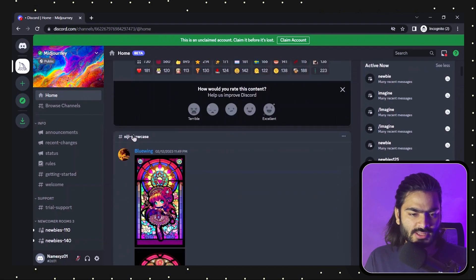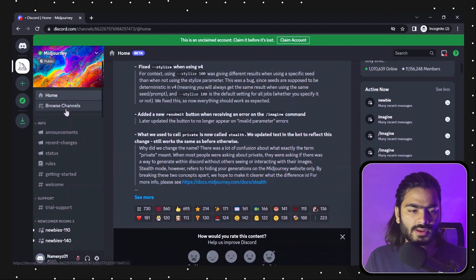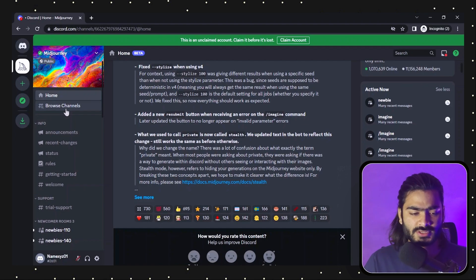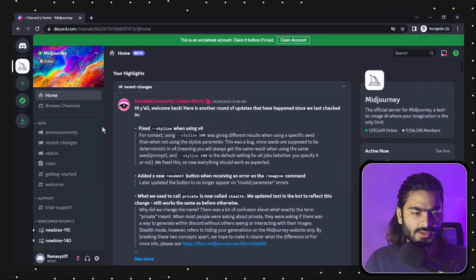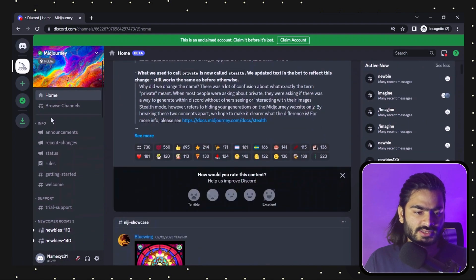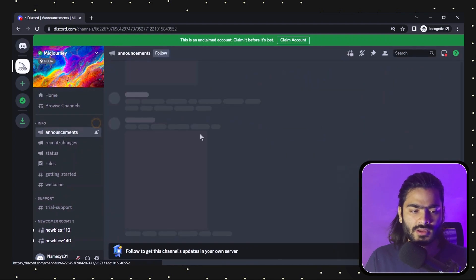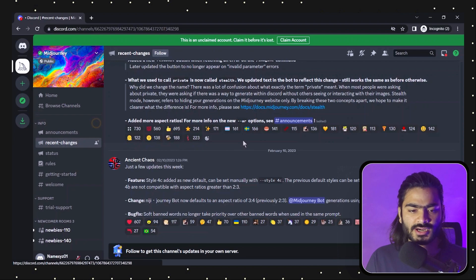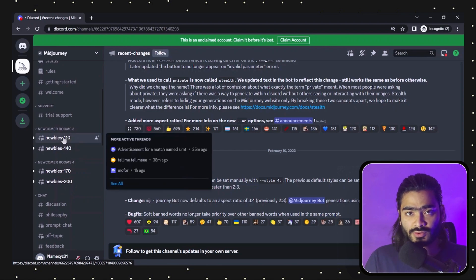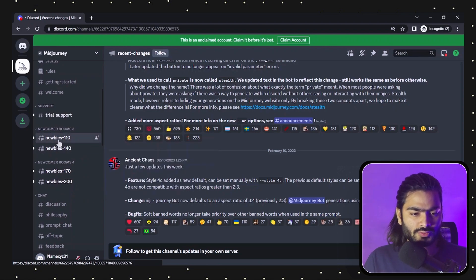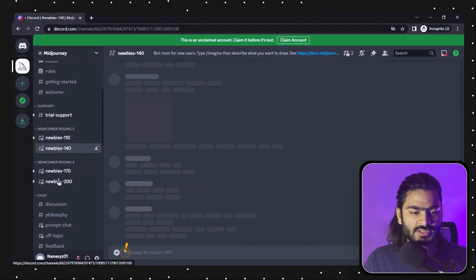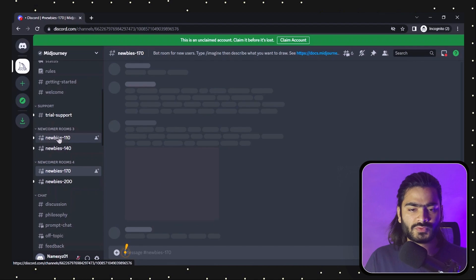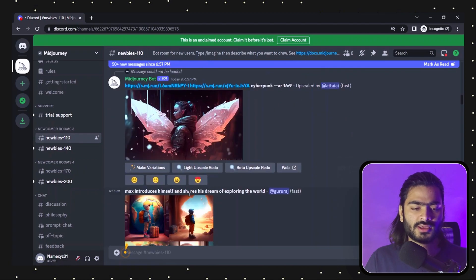Once you've accepted the invite, it will look like this — there are a bunch of channels available. If you don't have a Discord account, you can create one and follow the same process. The Midjourney Discord server looks like this with lots of channels, announcements, and recent changes. We don't need any of those right now — just go to the 'newbies' channels and choose any one of them, as they are all pretty similar.